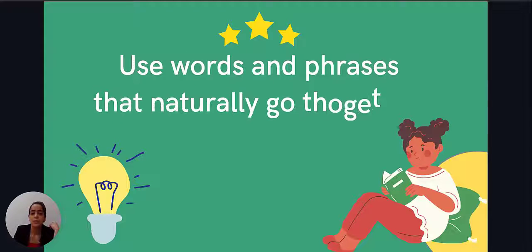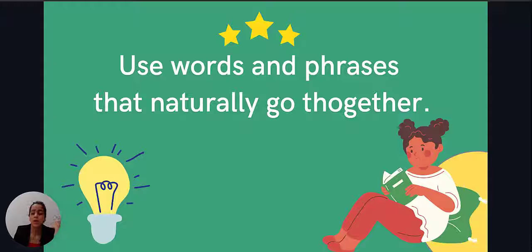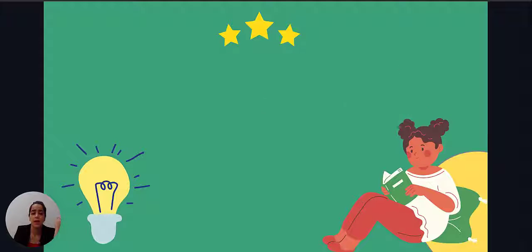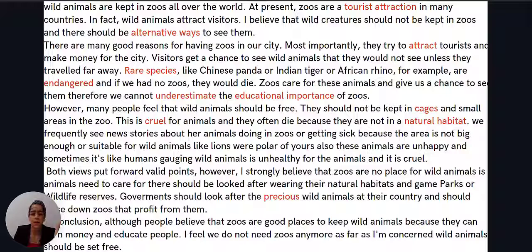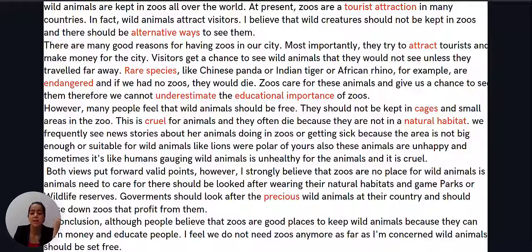So use words and phrases that naturally go together — we call them collocations. Take a look at the essay: you can see 'alternative ways', 'rare species', 'endangered', 'underestimate', 'educational importance'. These kinds of words that go together are called collocations. They are very important because they will make your essay much more advanced and show that you know everything and can use different kinds of words together.